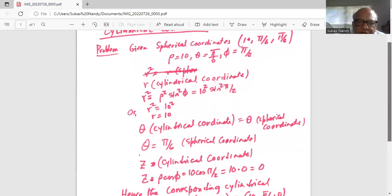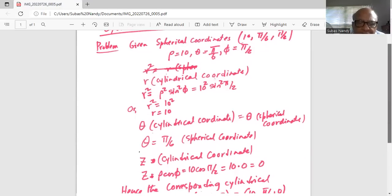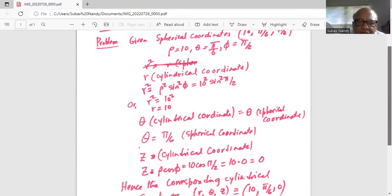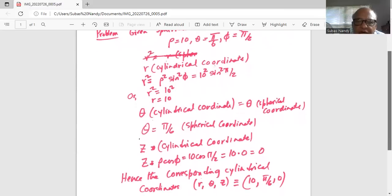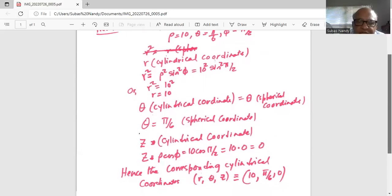z in cylindrical coordinates is equal to ρ cos(φ), which is 10 cos(π/2). Now cos(π/2) is 0, so 10 times 0 is 0.